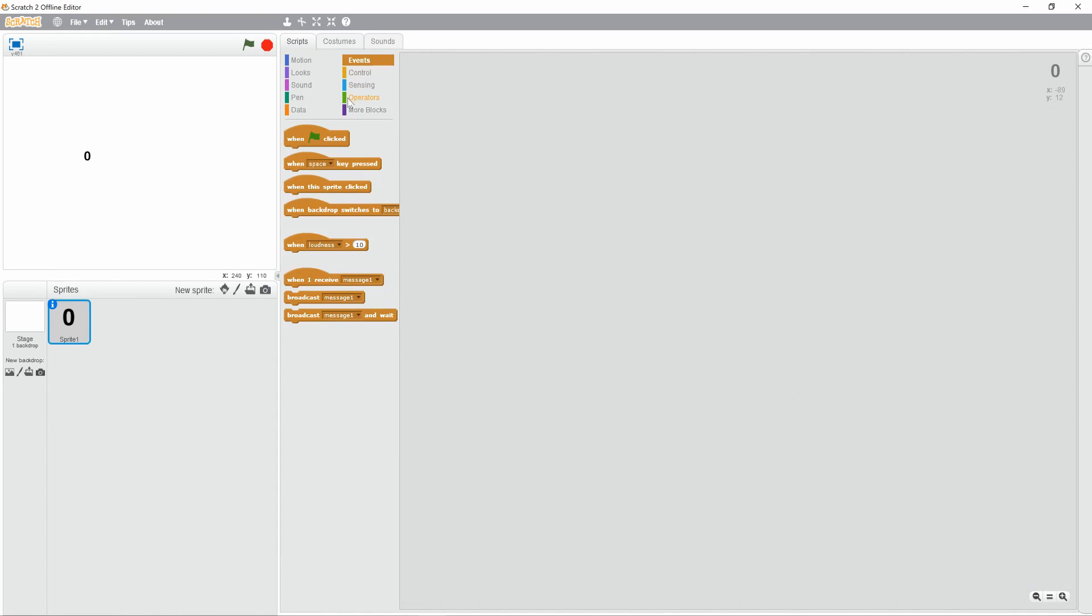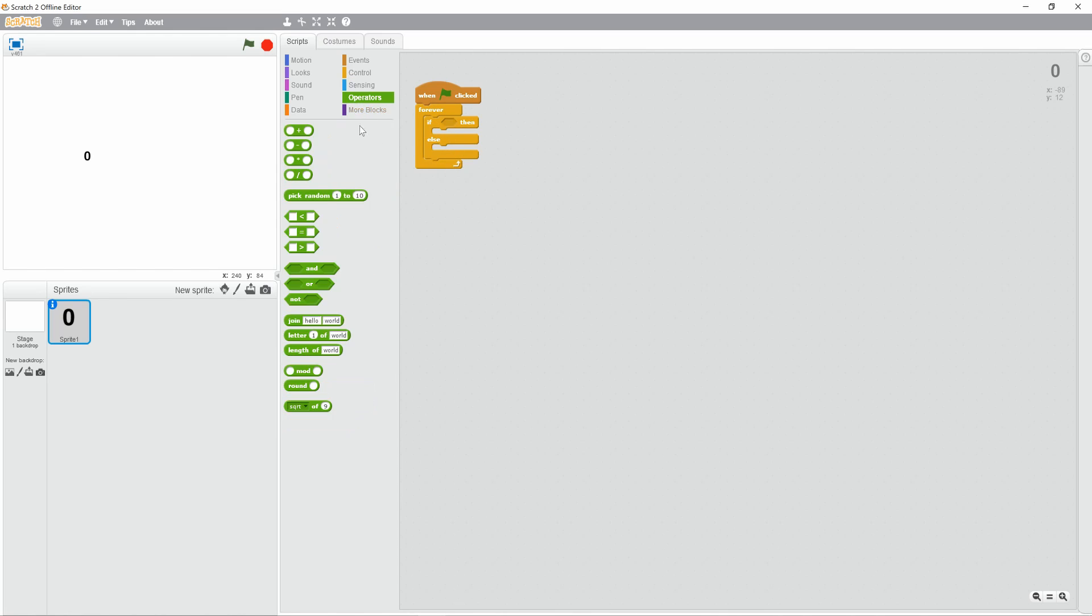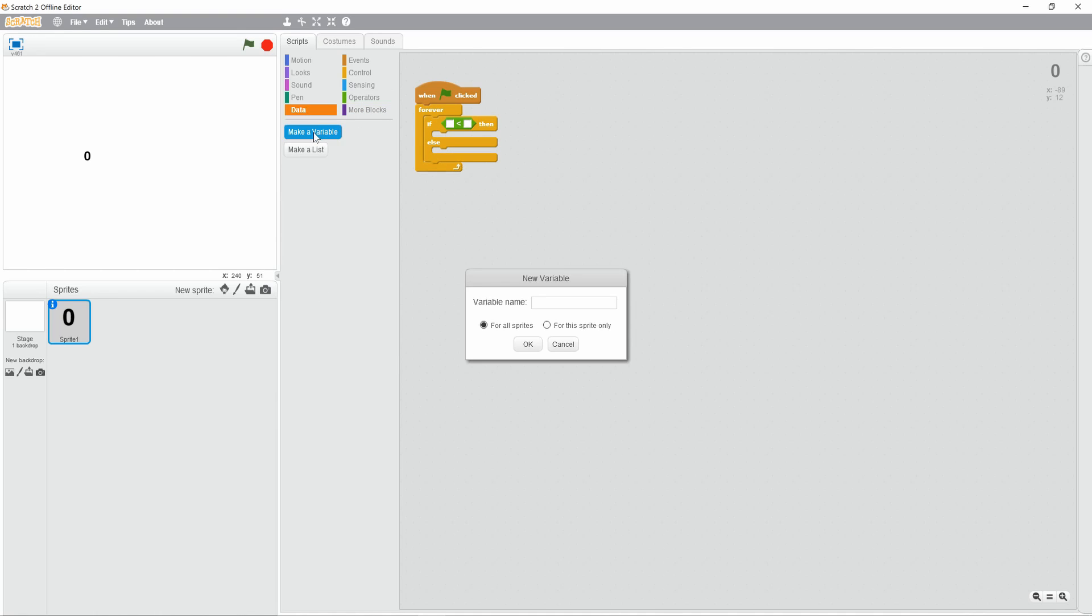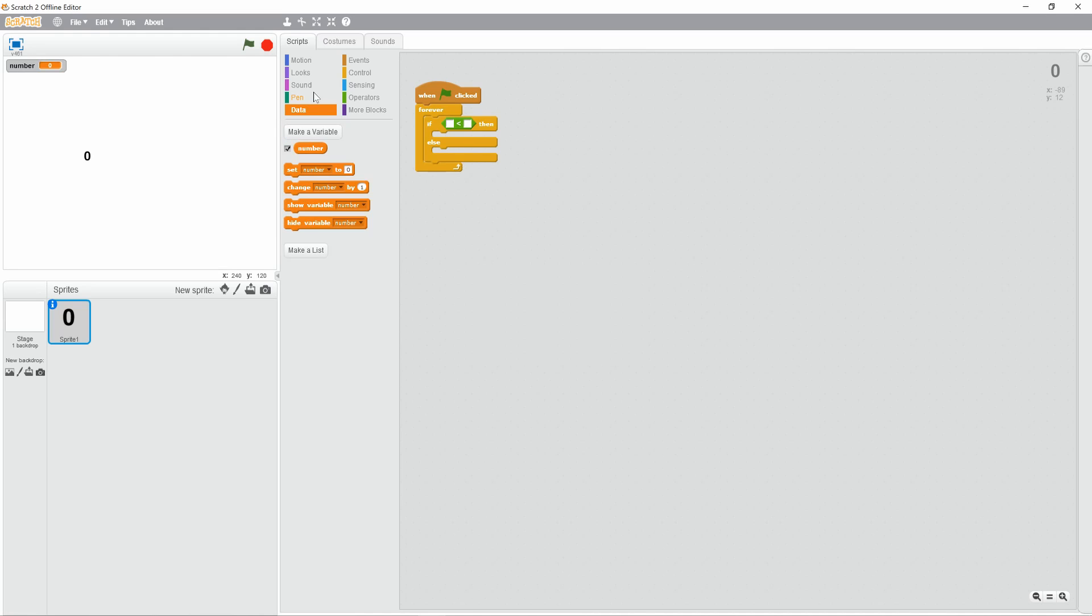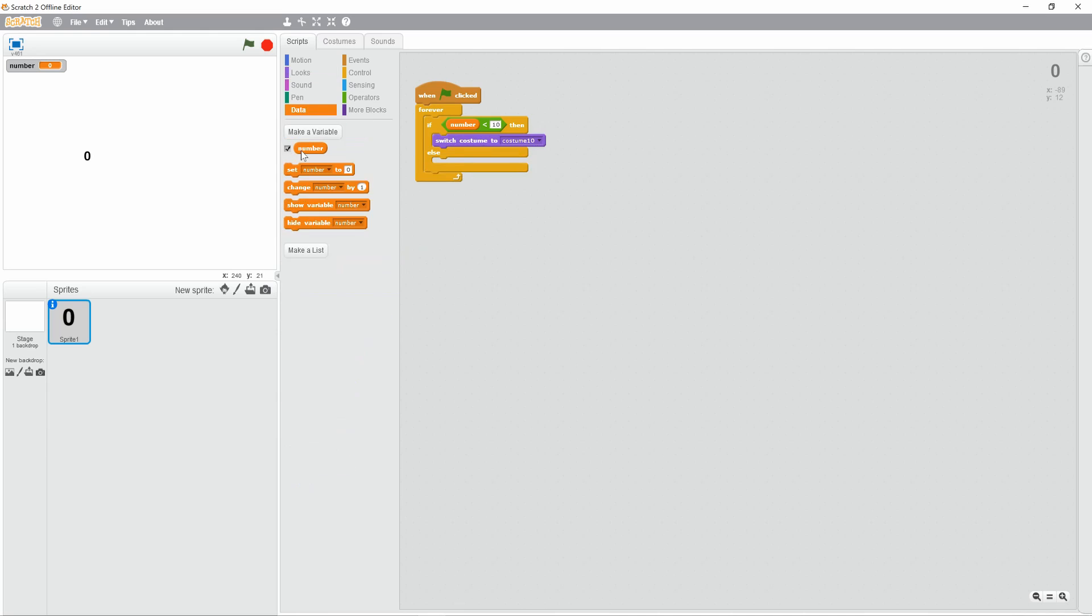Alright, now we're over to the coding part. So when green flag clicked, drag and drop forever block in there, do if, then else block. We're going to make a new variable, we're going to call it number. If number less than 10, switch to costume number.